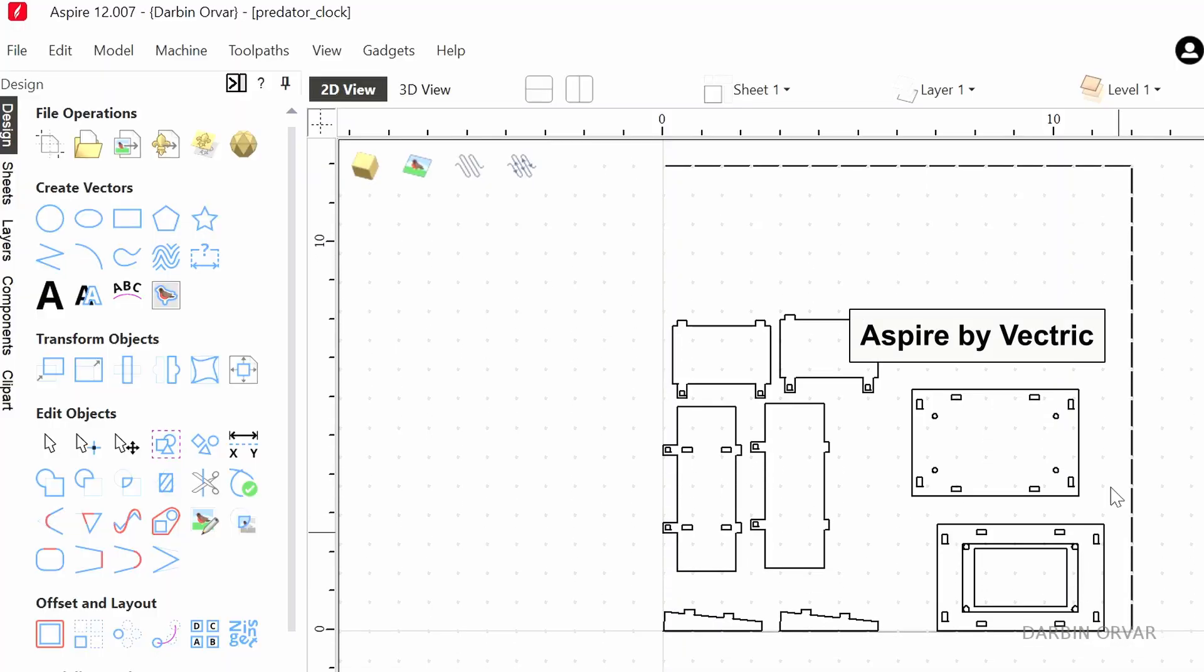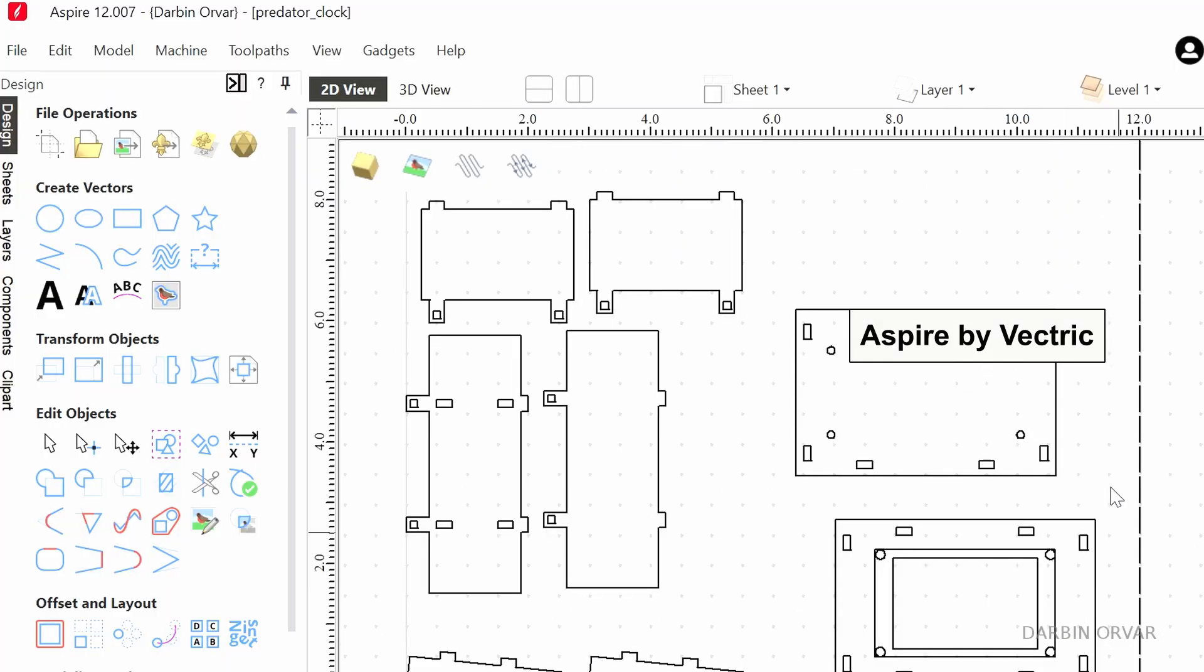We're using Aspire by Vectric for software for this, which is what we use when both designing for laser cutting as well as CNC work.